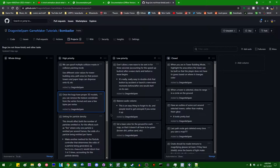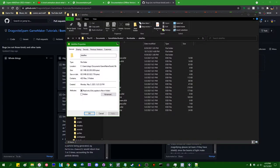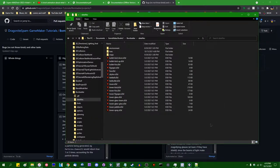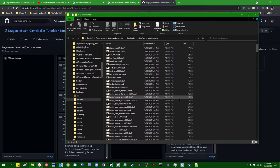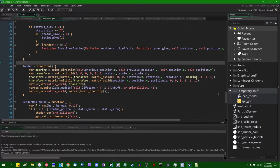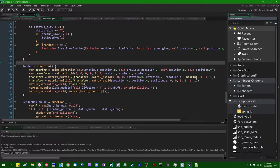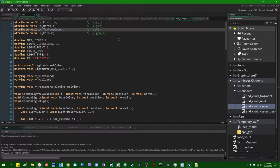This card here says: once the bugs have proper 3D models, you can remove the vertex texture coordinate from the vertex format and save a few bytes per vertex. Currently the included files for this game take up 60 megabytes, which is small in the grand scheme of things. But considering how simple this game is, one might hope it was actually somewhat smaller than that. I should be able to take off about 10 megabytes if I remove the texture coordinate attribute from all of the vertex buffers, and rendering should perform slightly better.